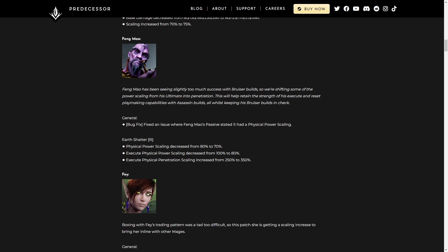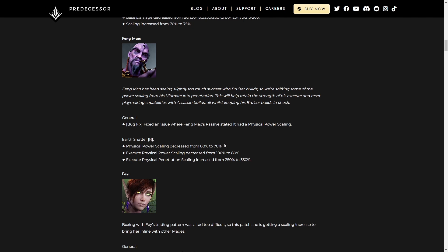Fang Mao is pretty good. Get some changes to his ultimate ability. Generally speaking, we're looking at a physical power scaling decrease on his R. Execute physical power scaling decreased as well, but the execute physical penetration scaling increased by 100%. So you can really see how they're moving away from the physical power and into the physical penetration.